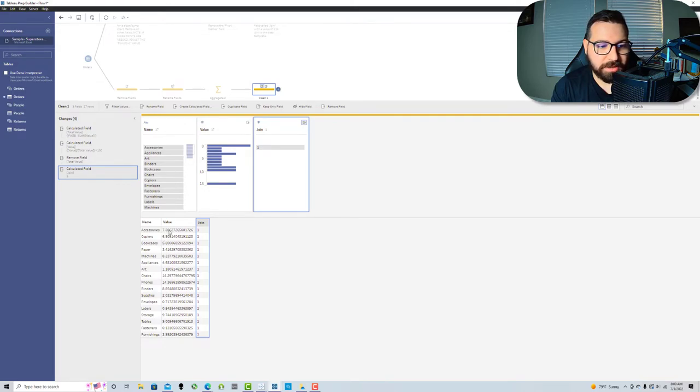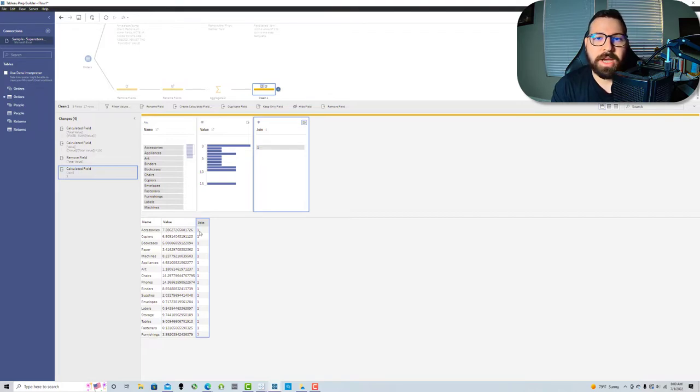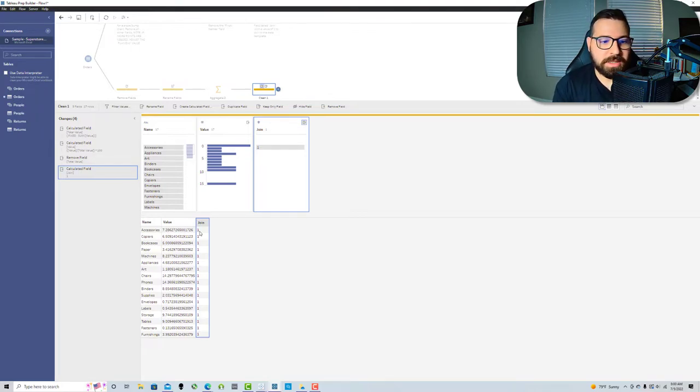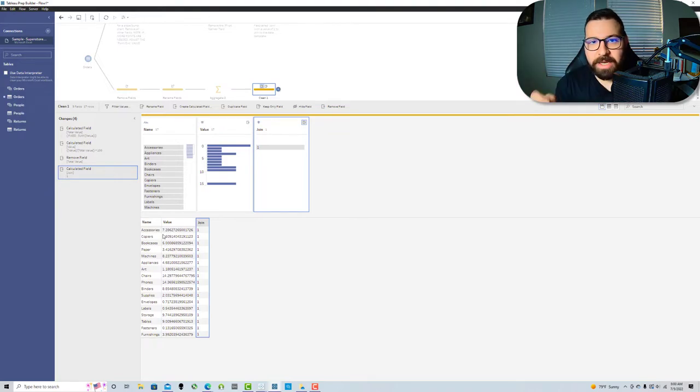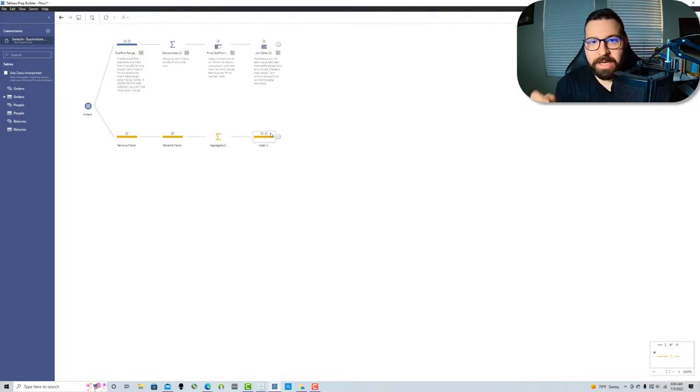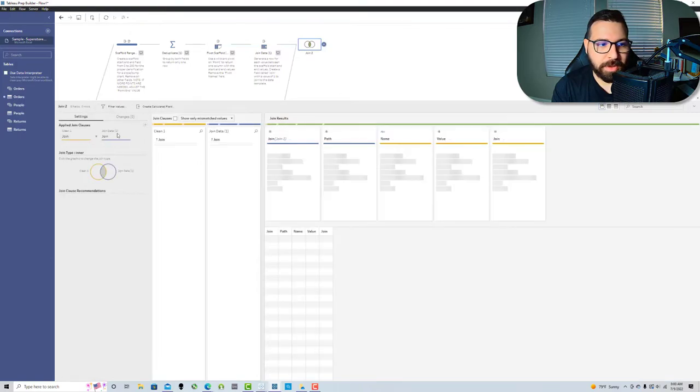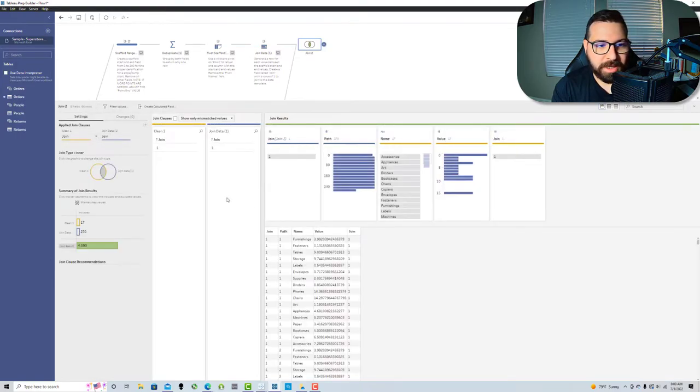Each of these rows is going to expand into 270 rows. When I join this to here, it's gonna join on that field. You can see originally I had 17 rows, but each of those rows is multiplied by 270.